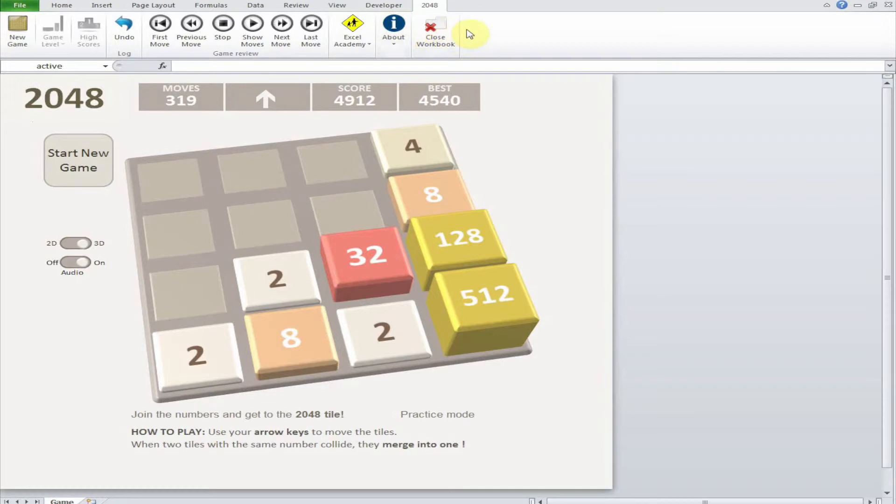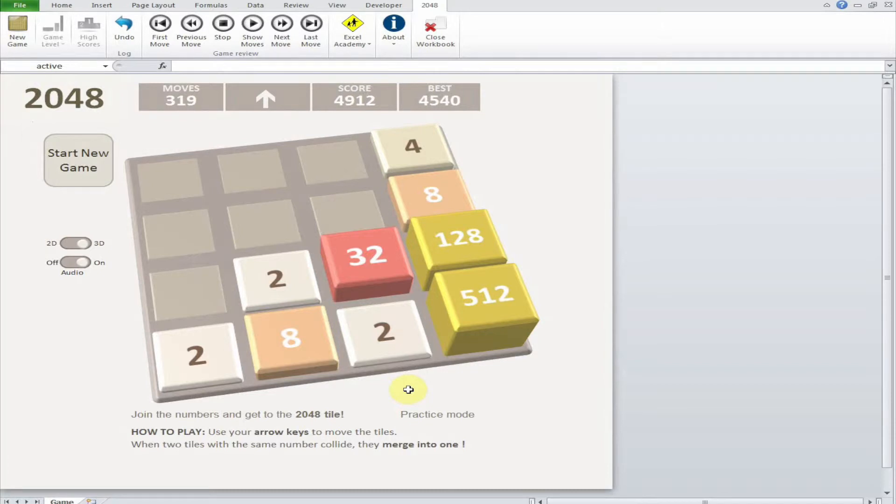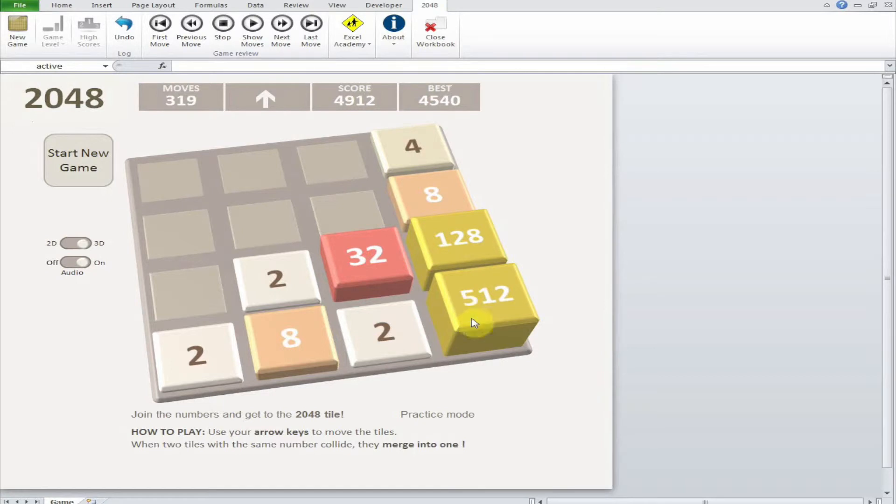Here you can see various options, but I will talk about the aim of the game first. The aim of the game is in the title - you have to have a tile which equals 2048. Each one of these are tiles. It's four by four, meaning you have 16 tiles to play around with.